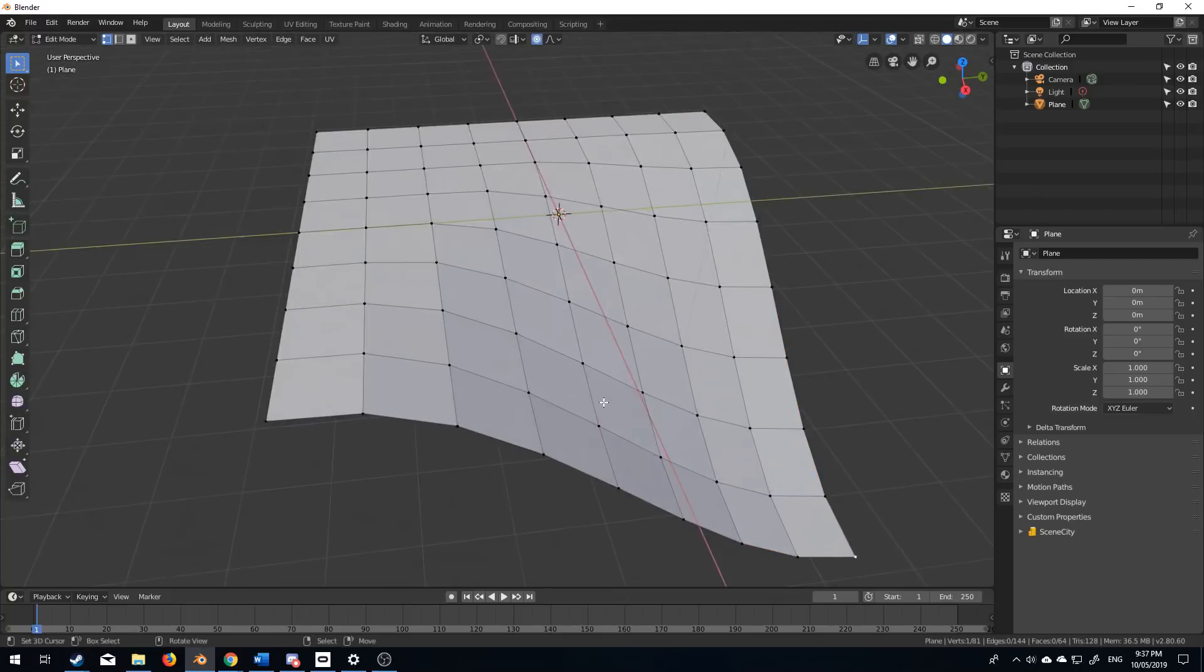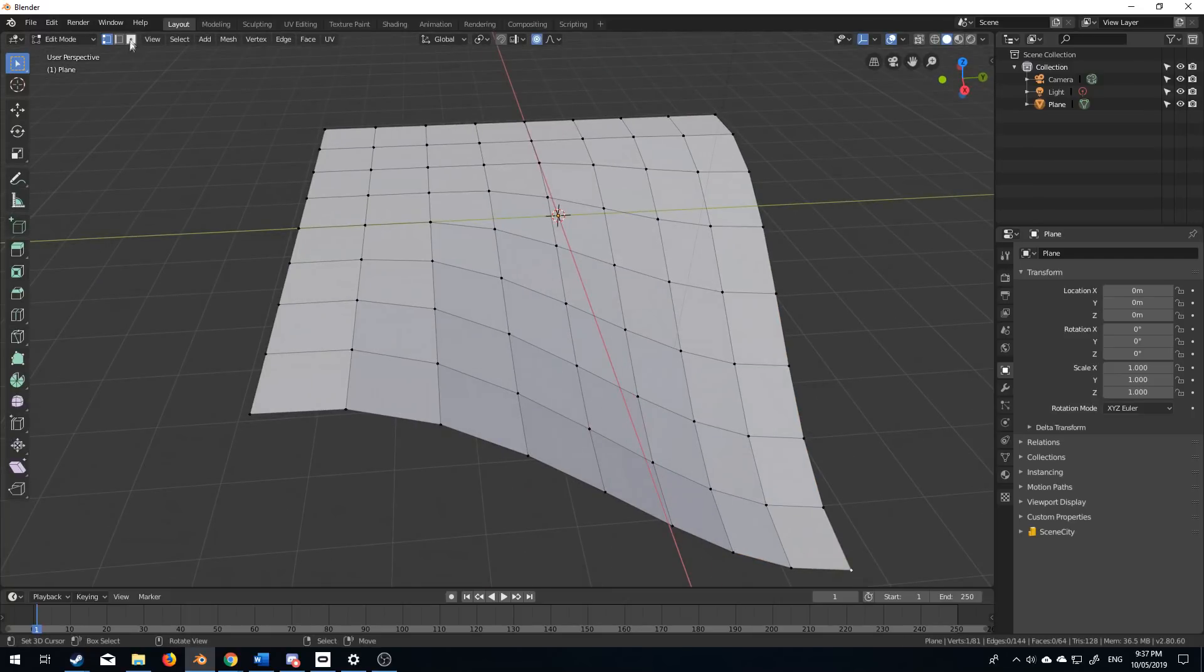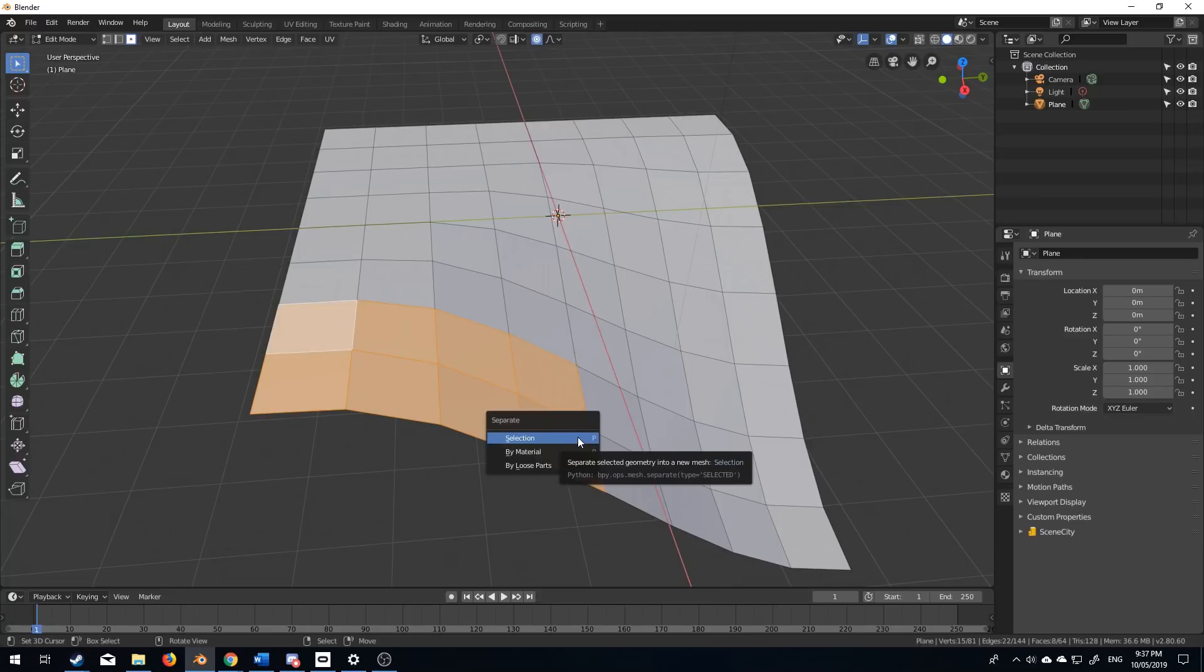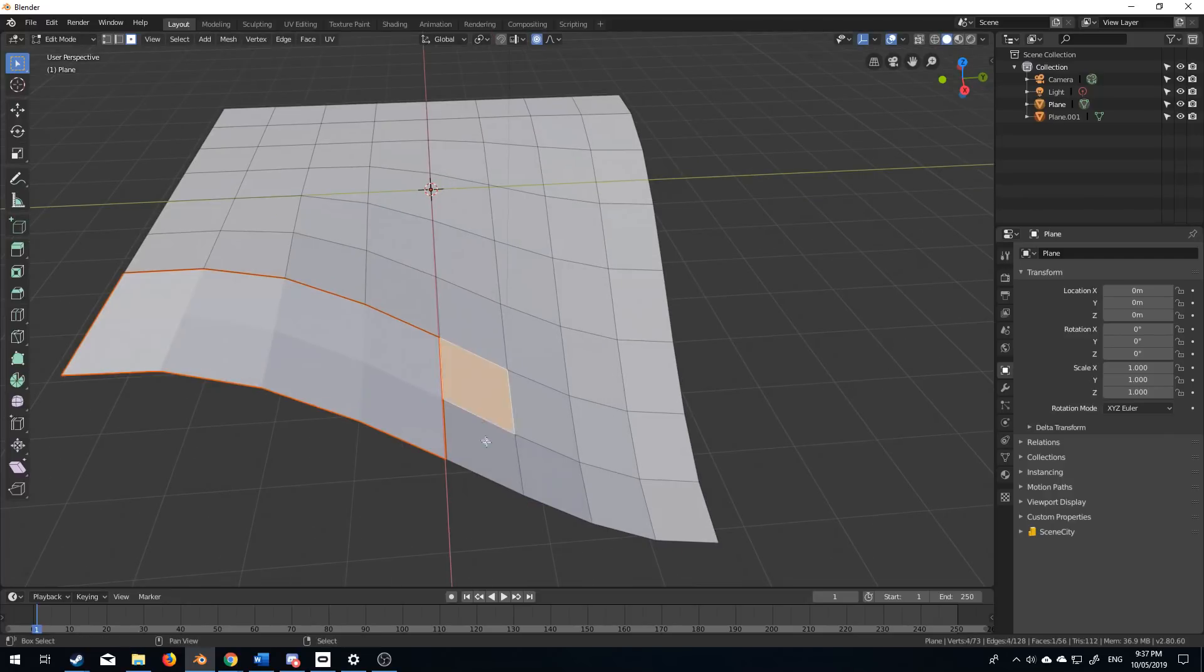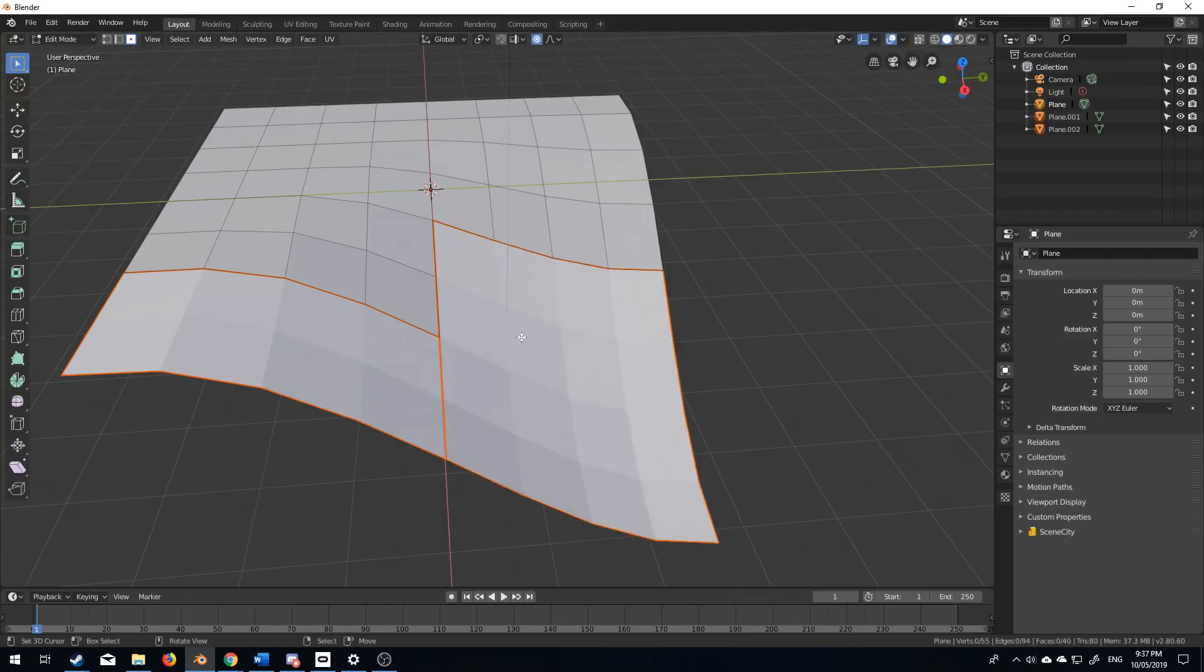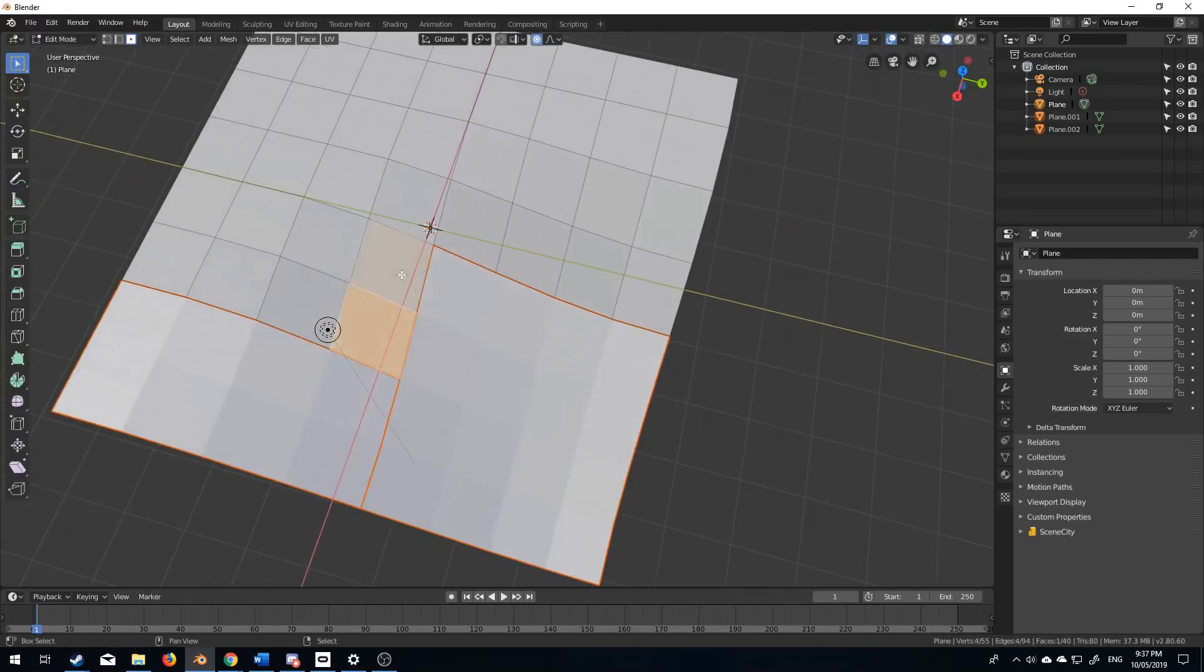So I'm going to press Tab to go into edit mode, and I'm going to break this apart. I'm going to select a few faces, press P to separate by selection. Let's just go through. I'm going to keep the squares together, separate by selection.